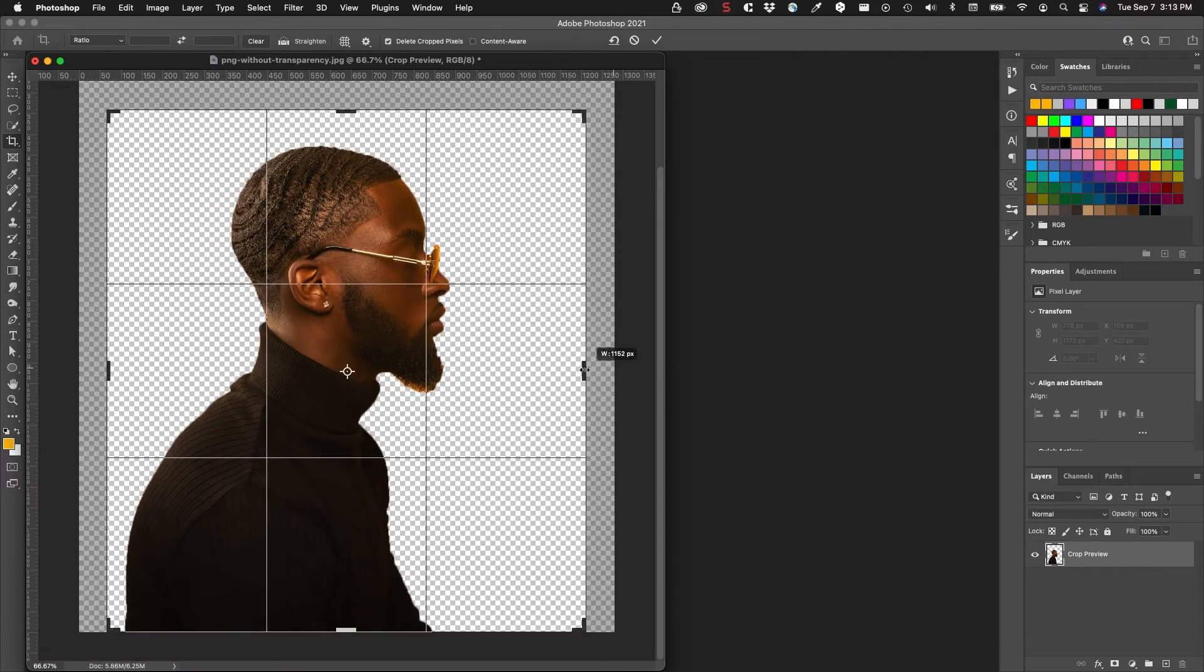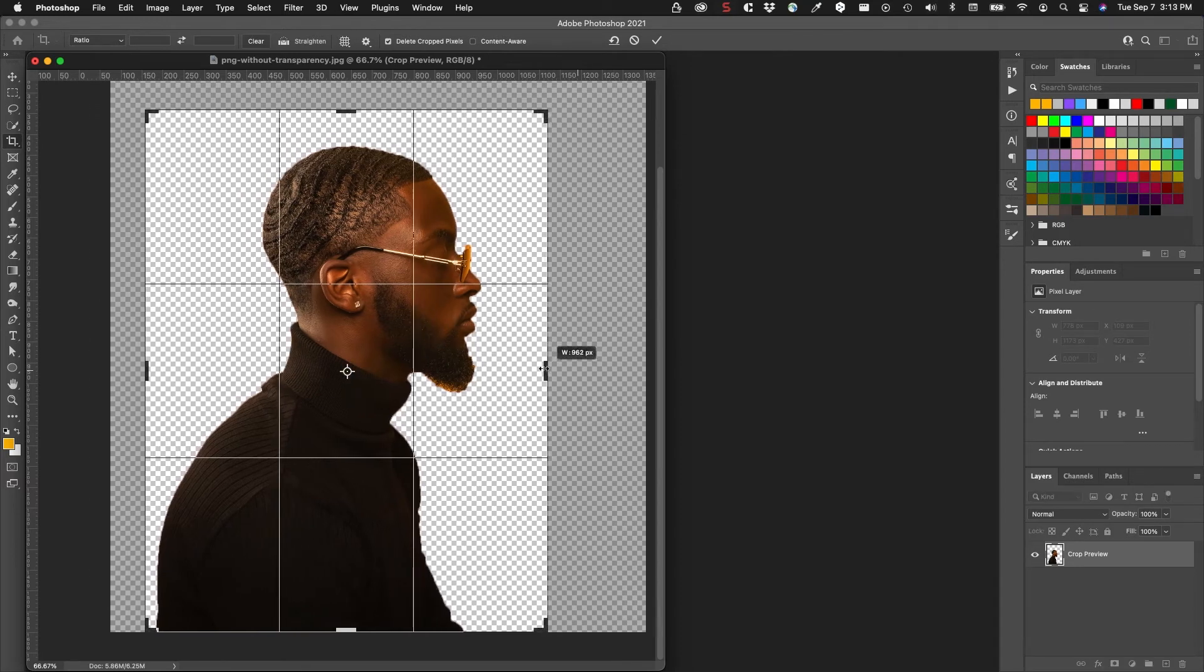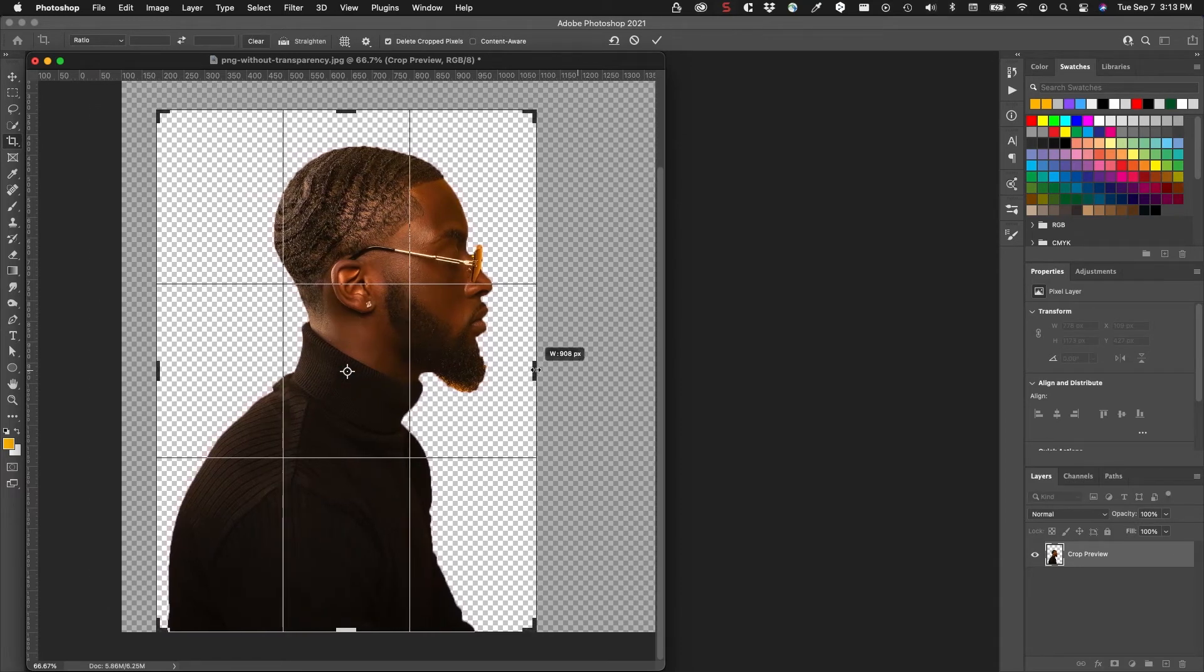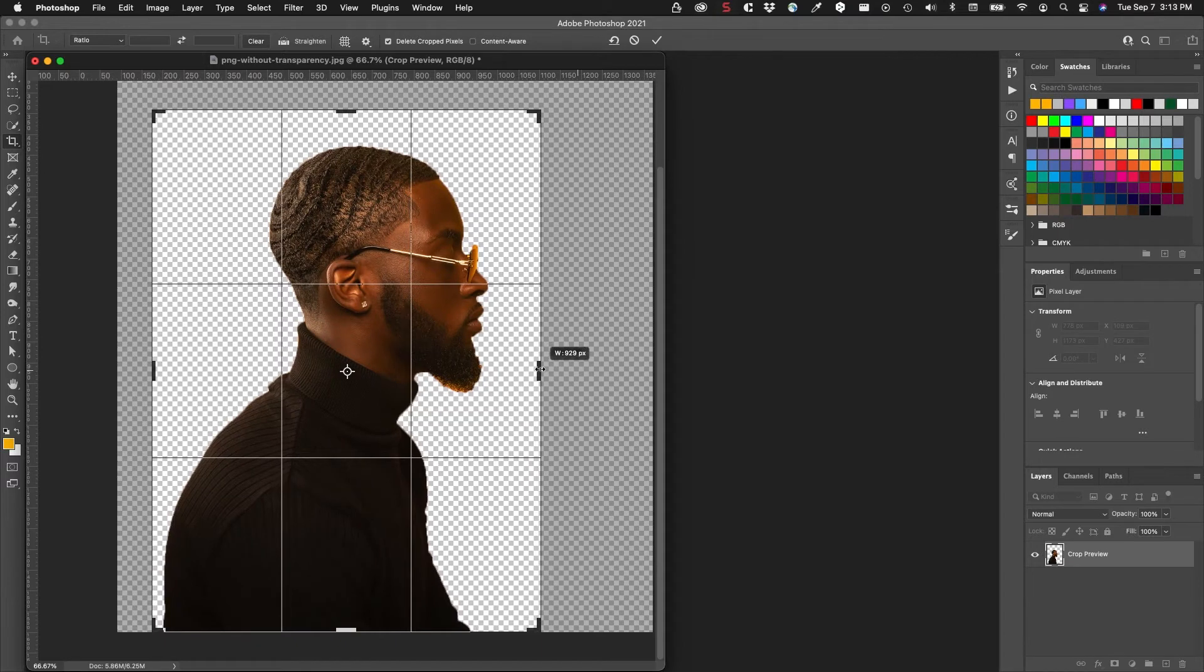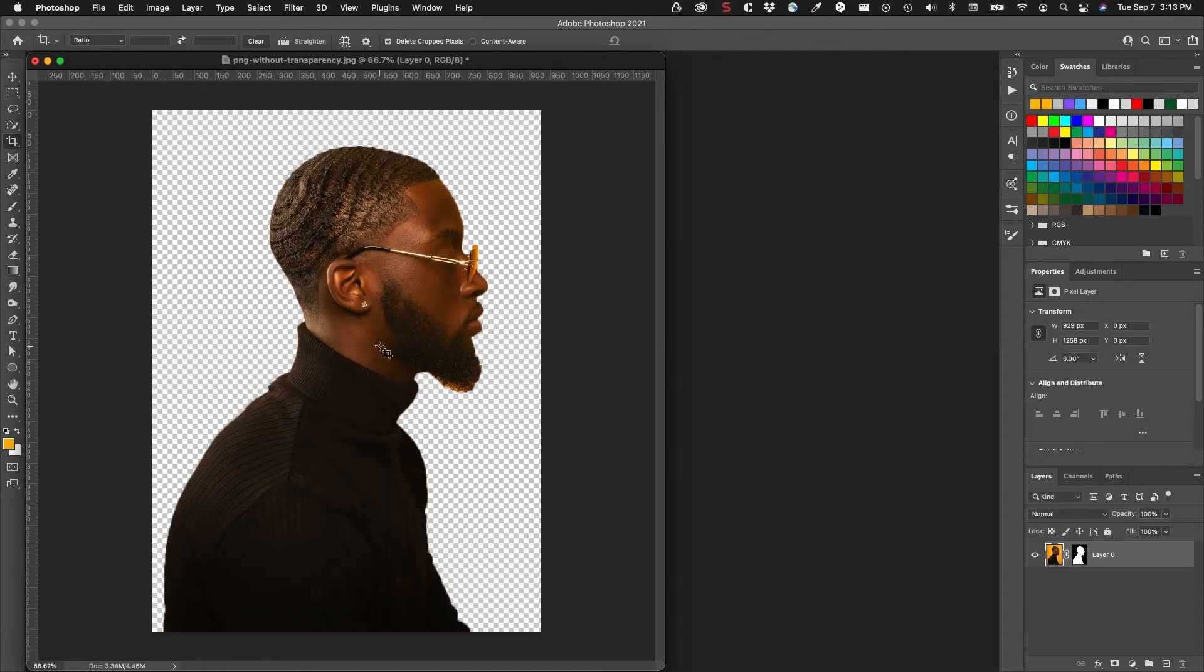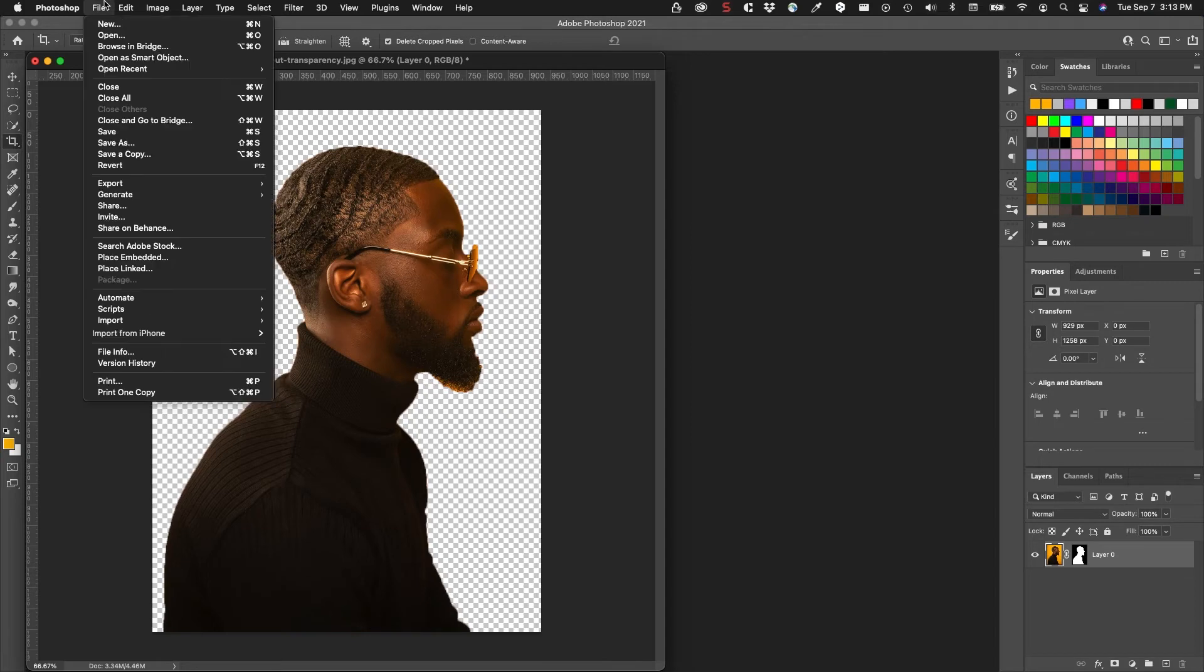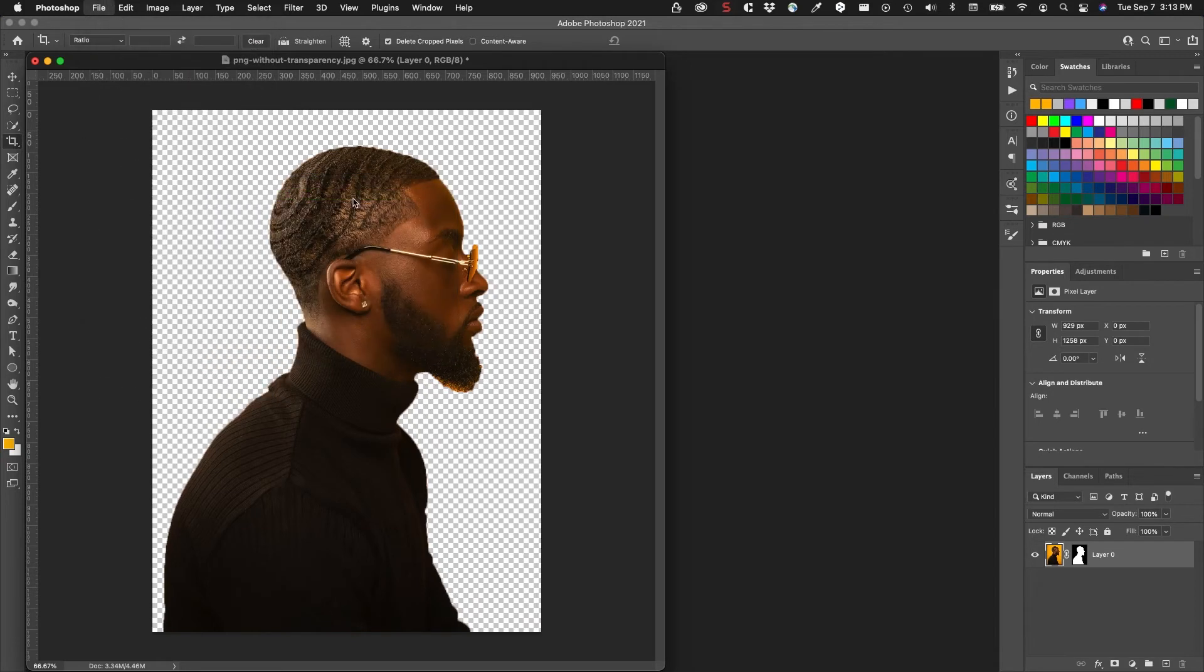Just pull this in a little bit. Okay, so now I have the subject isolated. This is originally a JPEG file. What I want to do now is export this as a PNG with full transparency, so on the file menu I'm going to go down to export and choose export as.